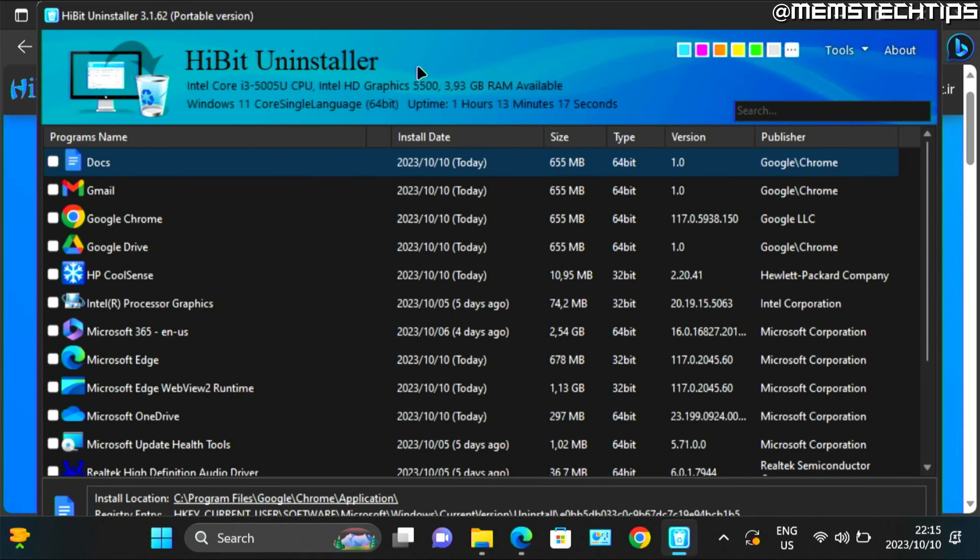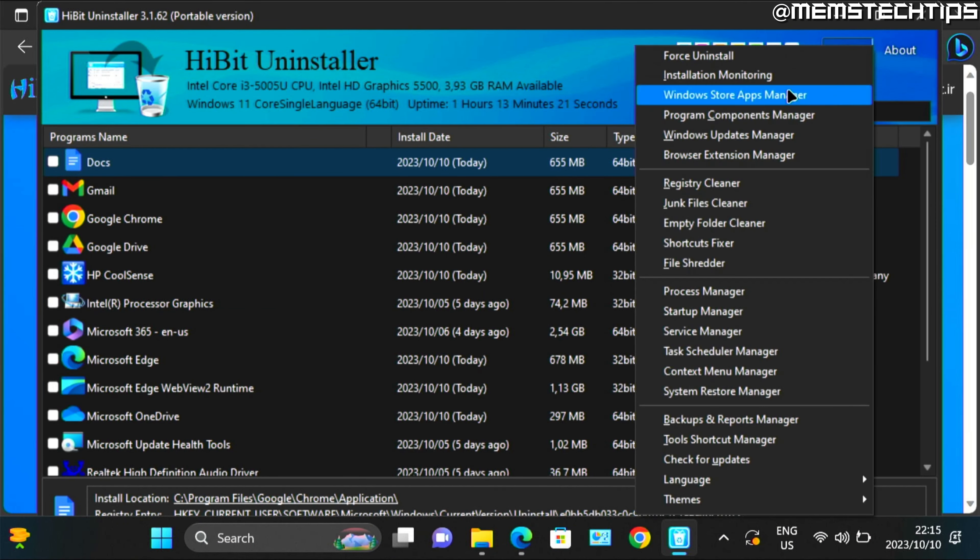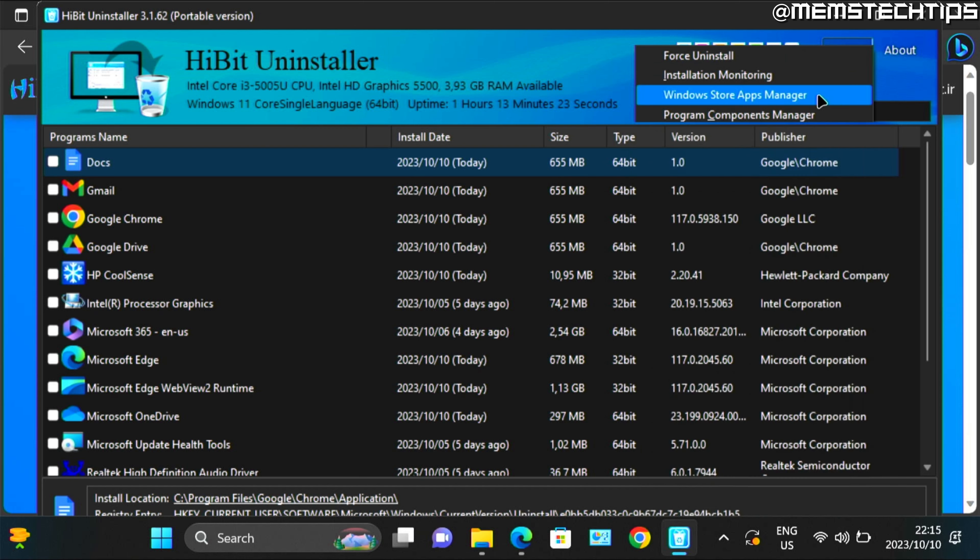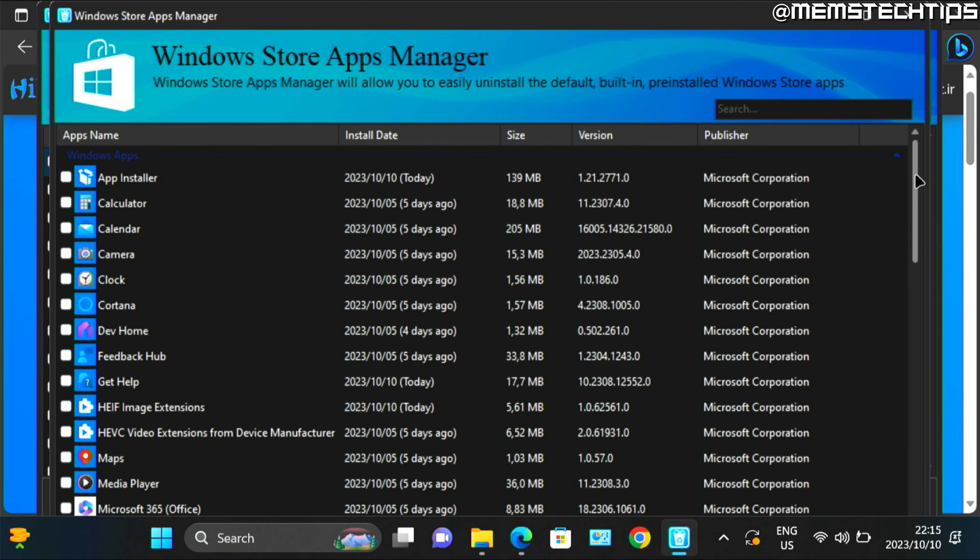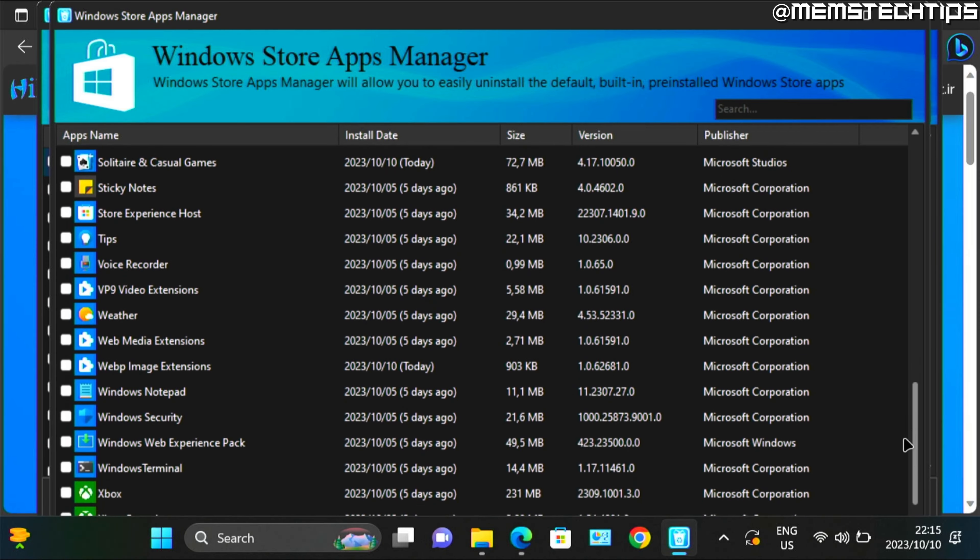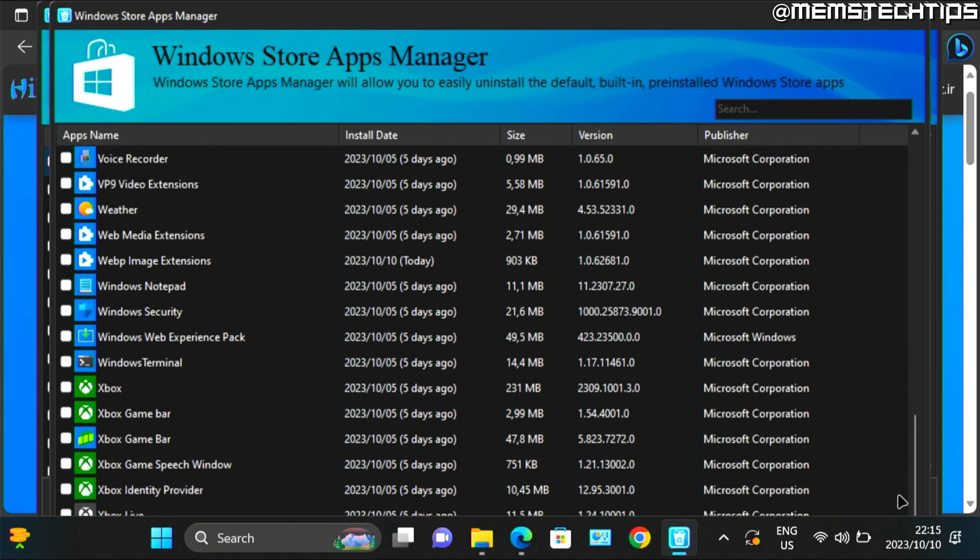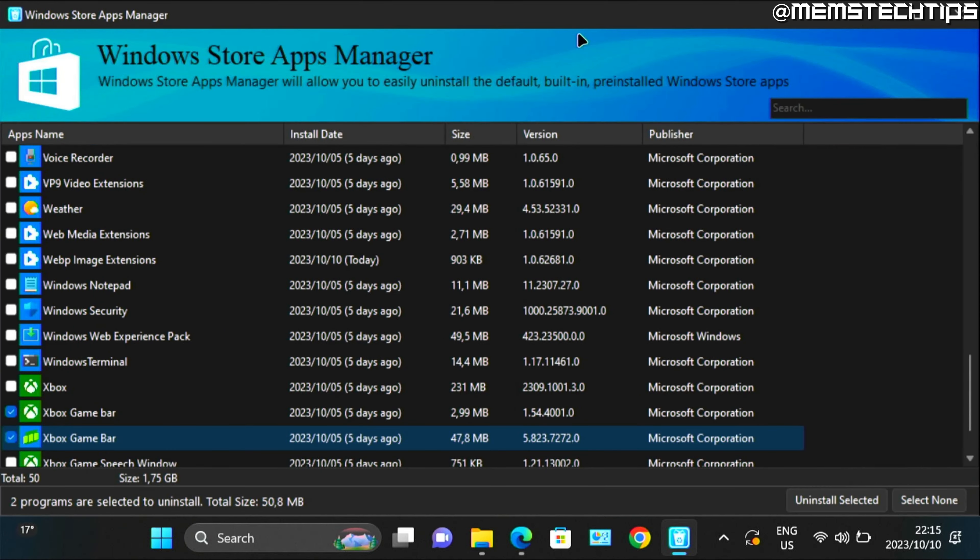Now here in the Hybrid Uninstaller, go to tools, then Windows store apps manager. Then on this list, you want to scroll all the way down until you find the Xbox game bar applications.